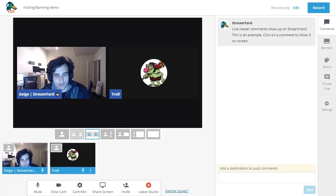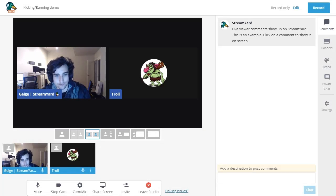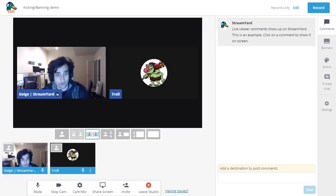Hello, everyone. I just wanted to quickly walk through the new kicking and banning features of StreamYard. So let's first start with kicking.